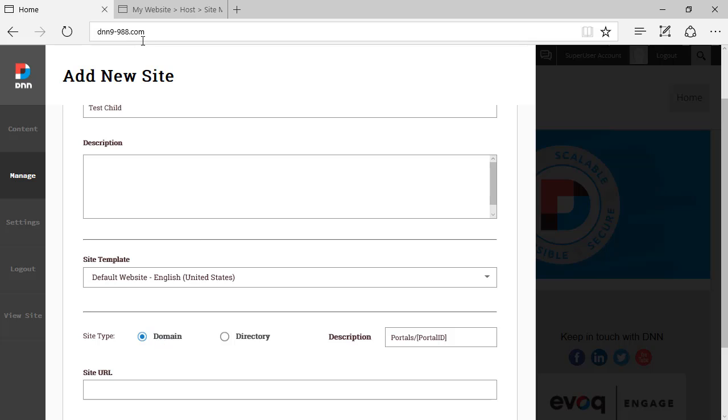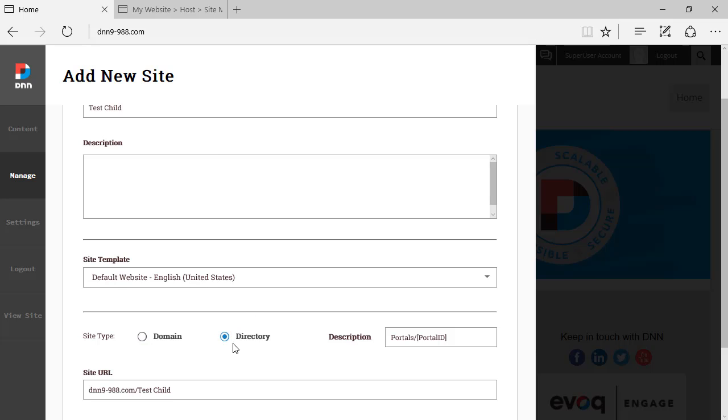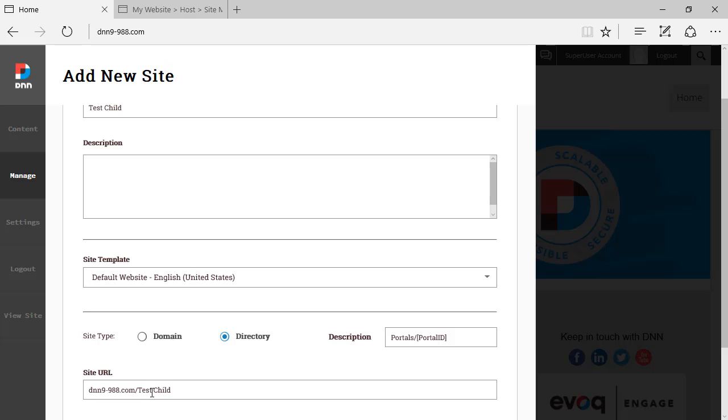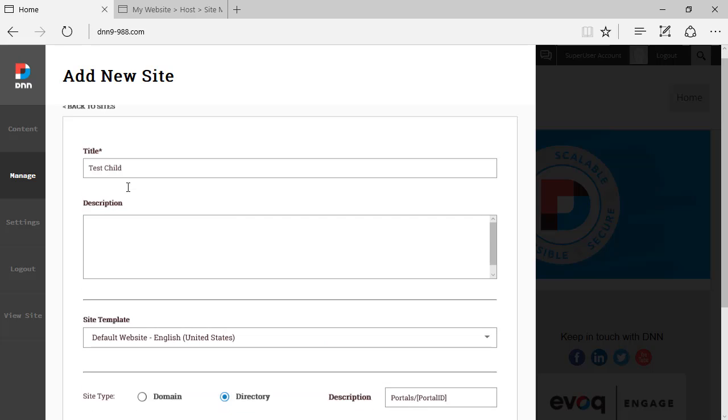So it's a full domain. It's not a child of this domain. Or you can create it as a directory, which used to be called a child portal. So as you can see, it repeats the domain that it's specified at the top on the URL. And it gives the site URL based on the title.